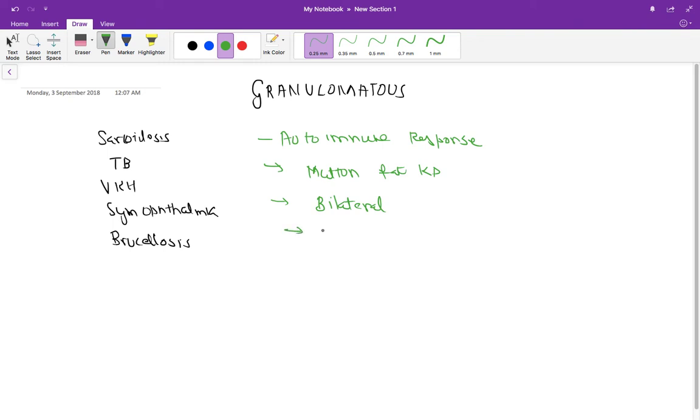Also, an important feature here is that you get the Busacca nodules. So basically, Busacca nodules are mid-peripheral nodules. You get KP nodules in non-granulomatous uveitis.